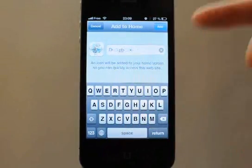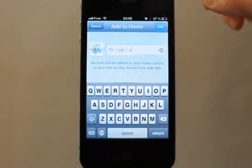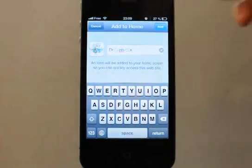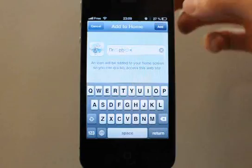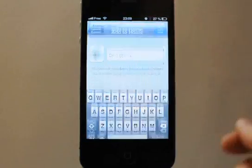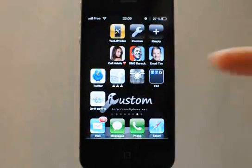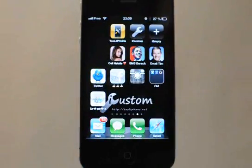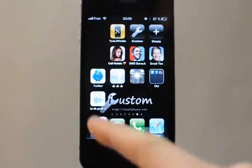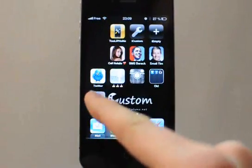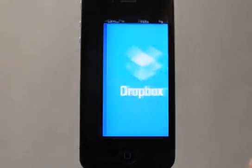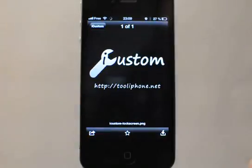So you have your icon name set as a custom icon. Tap Add, and the icon appears on your home screen. Then you just have to tap it to launch the Dropbox application.